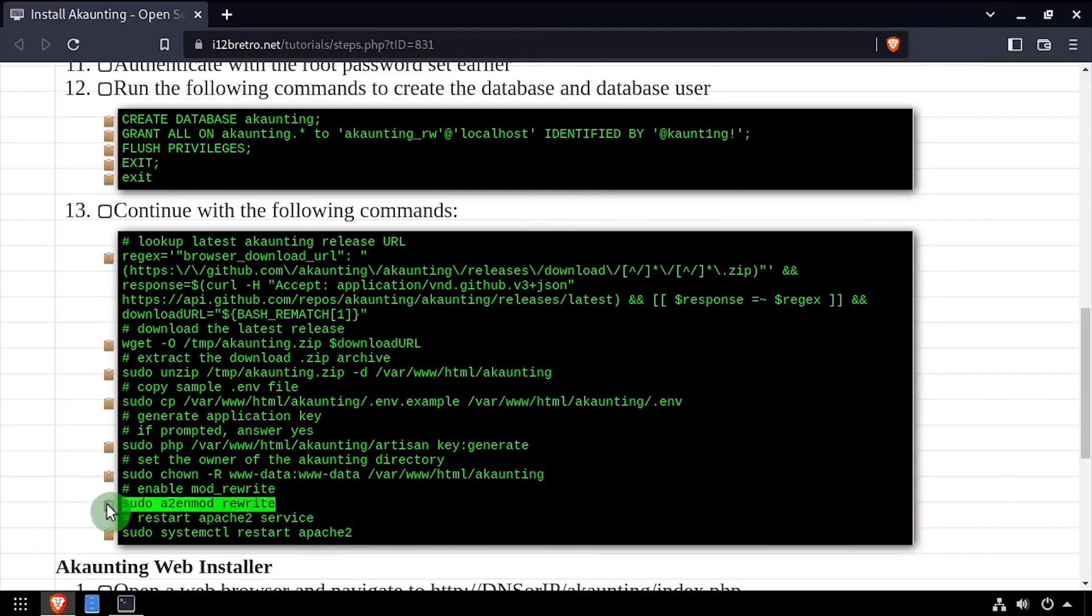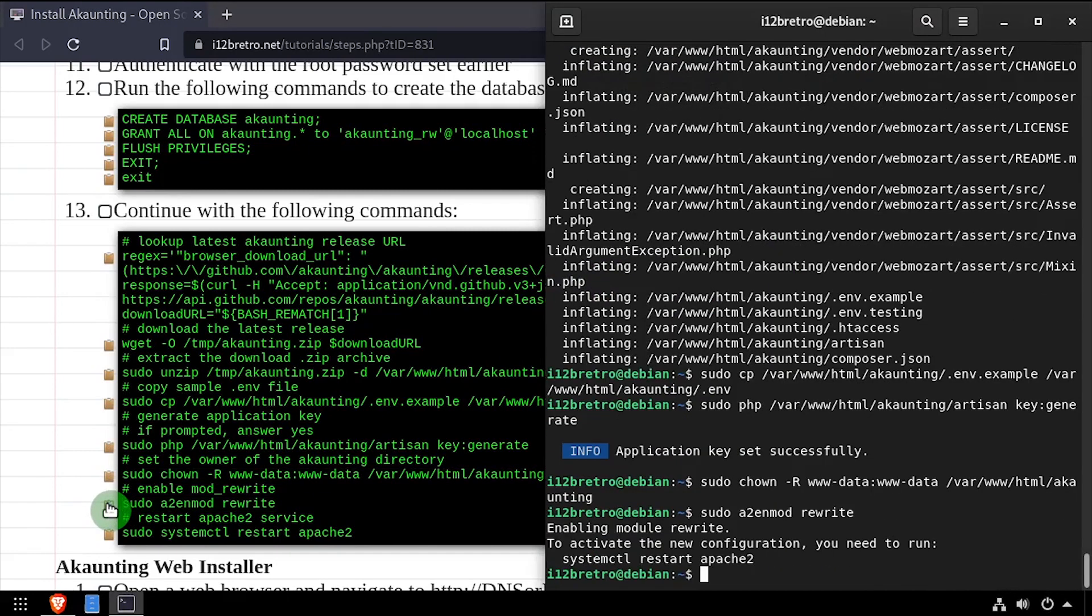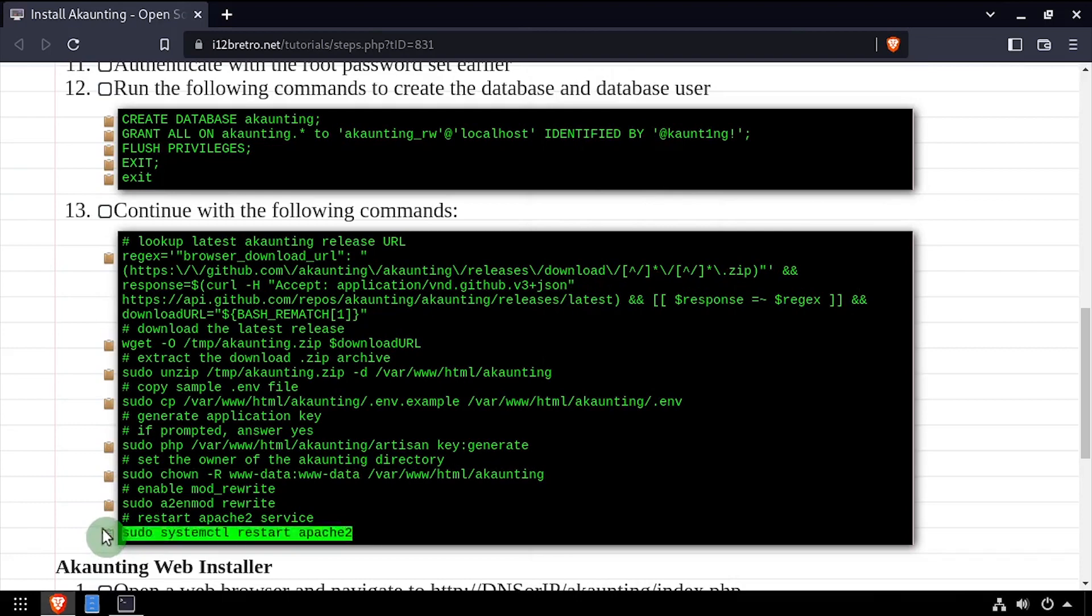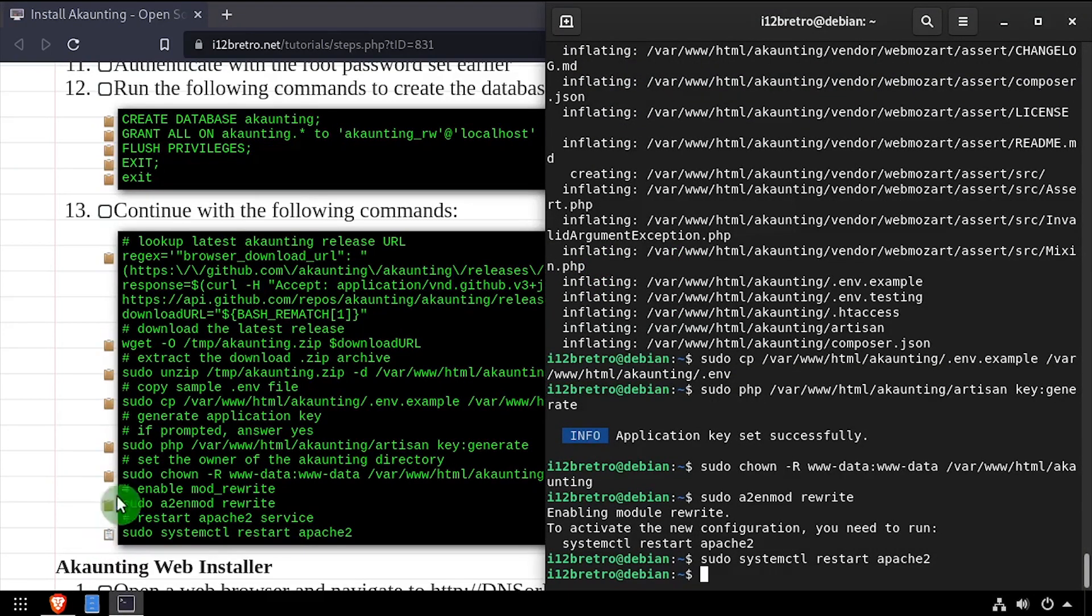We'll enable the apache2 rewrite module, then restart the apache2 service for the change to take effect.